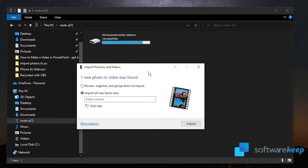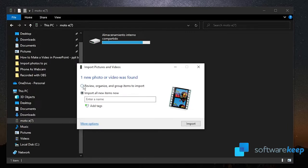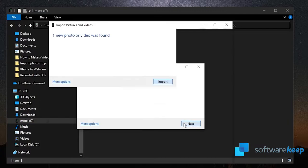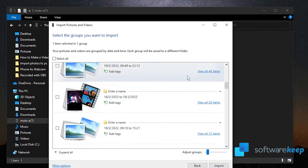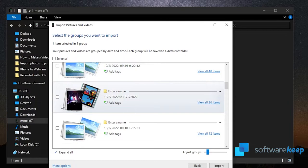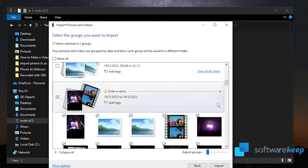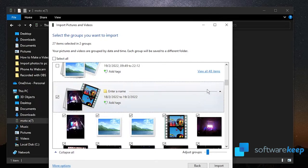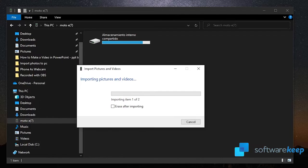Once the process is complete, you can choose whether to review, organize, and group items to import, or import all new items now. I'm going to click on review, organize, and group items to import, and click on next. Once you are here, you can select the images you want to import. I'm going to click here on this one, view all 26 items, and just choose the first one.